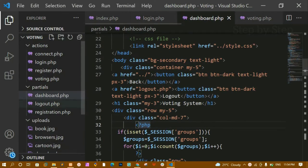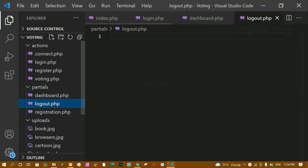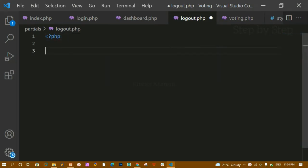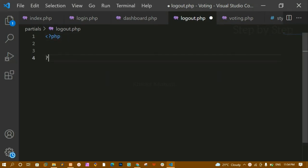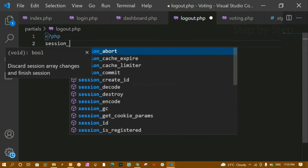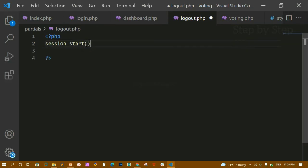This file I have already created inside the partials folder, that is logout.php. Now here inside this, first I am going to write the PHP syntax. I am going to start the session because using the session I am getting all the data, so I will start the session here.